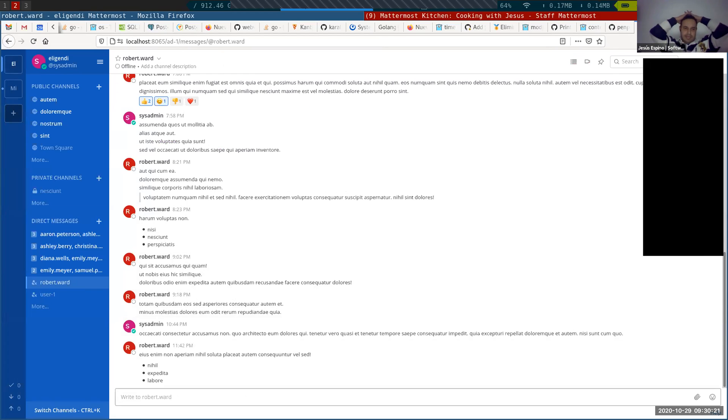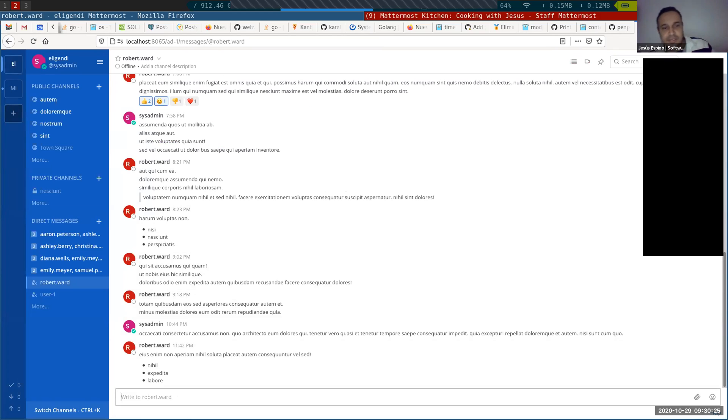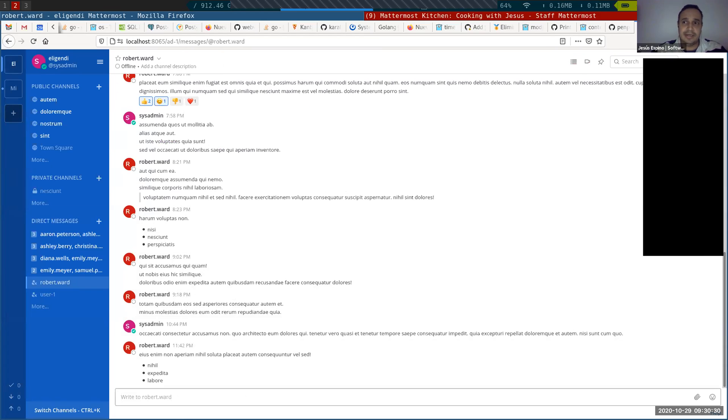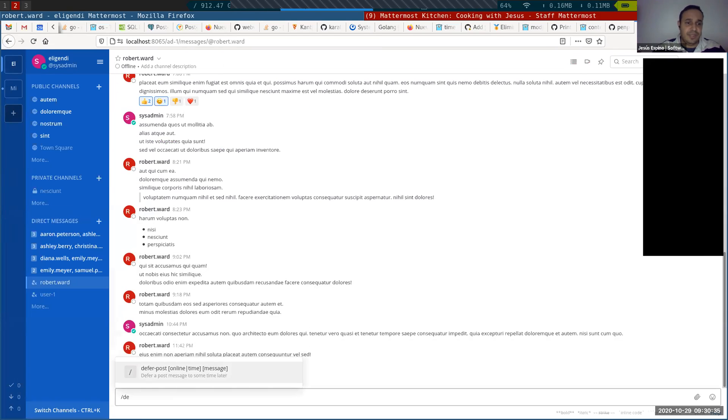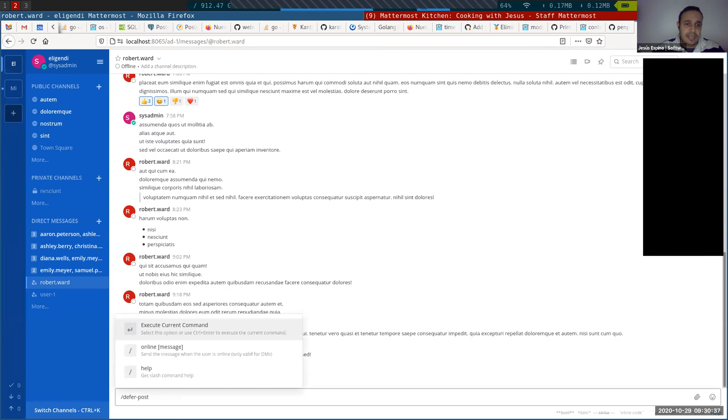I've been creating one plugin for the hackathon that is coming now. It's about sending posts in a scheduled way. In this case, it started with something called defer post. I can defer a post for two hours.